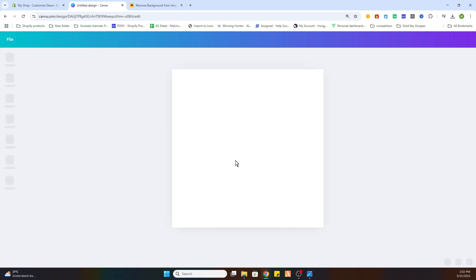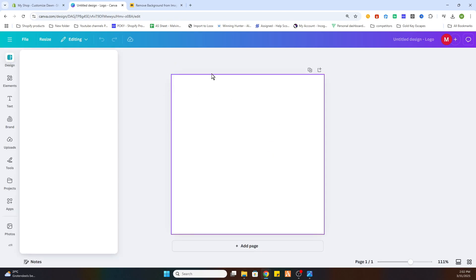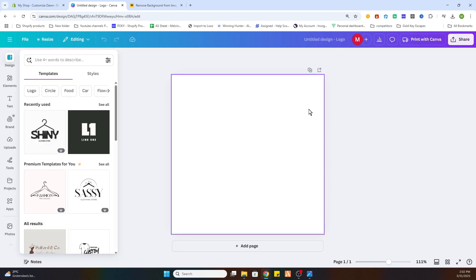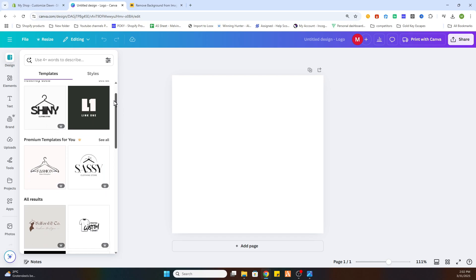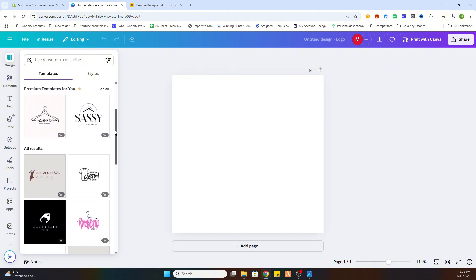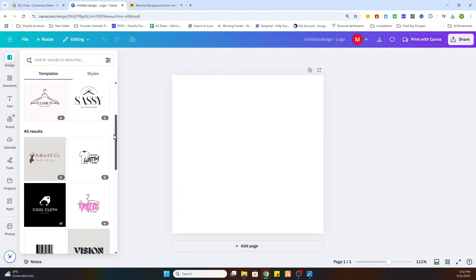Once you have done that, we will open an empty canvas. You've got different options. You can make one yourself or you can select an available template. If you have Canva Pro, you already got a lot of premium templates which are available. If you don't have Canva Pro, just search for the free ones.